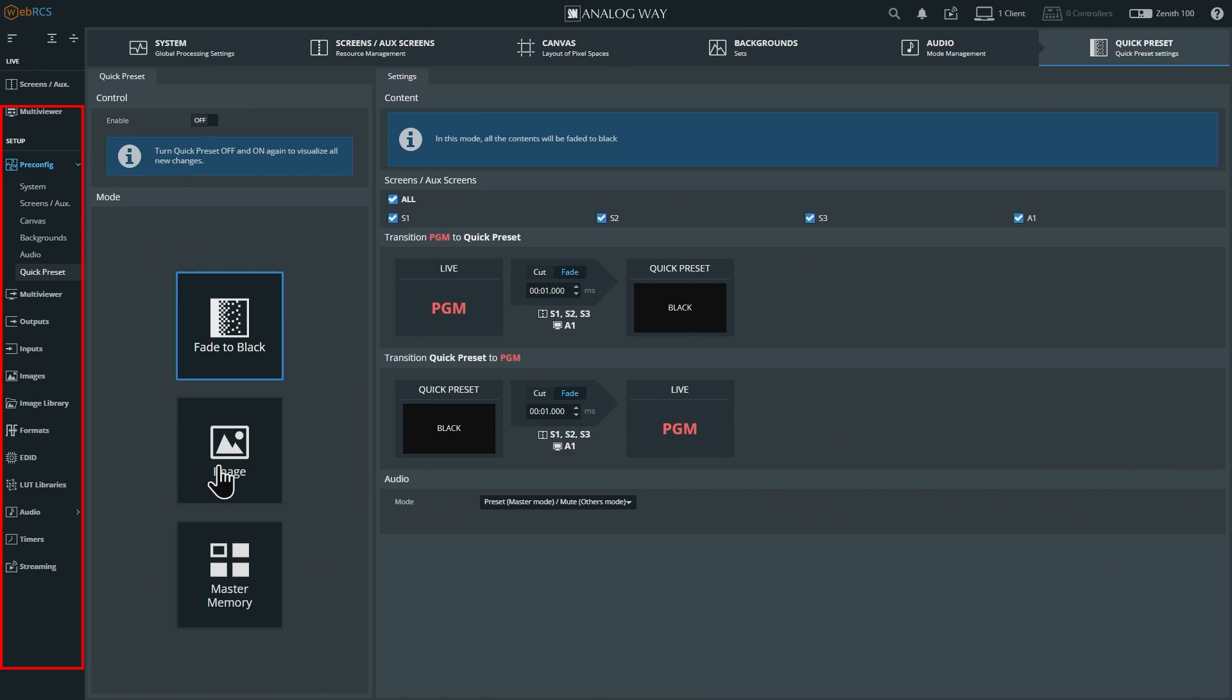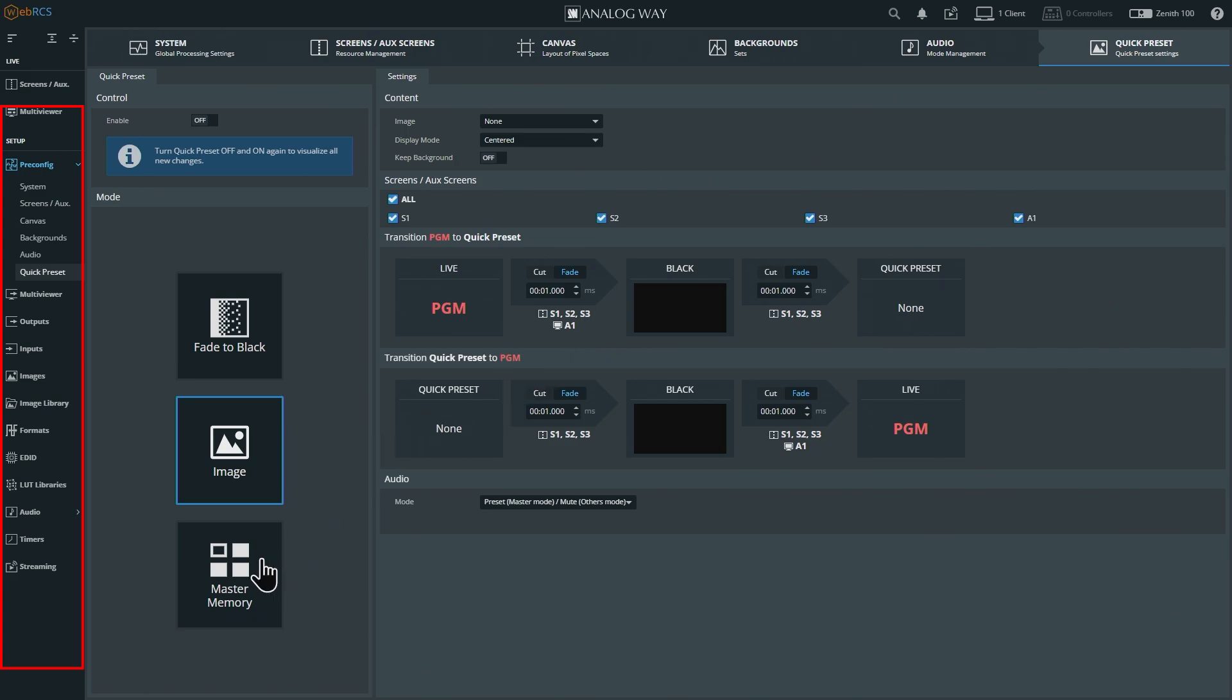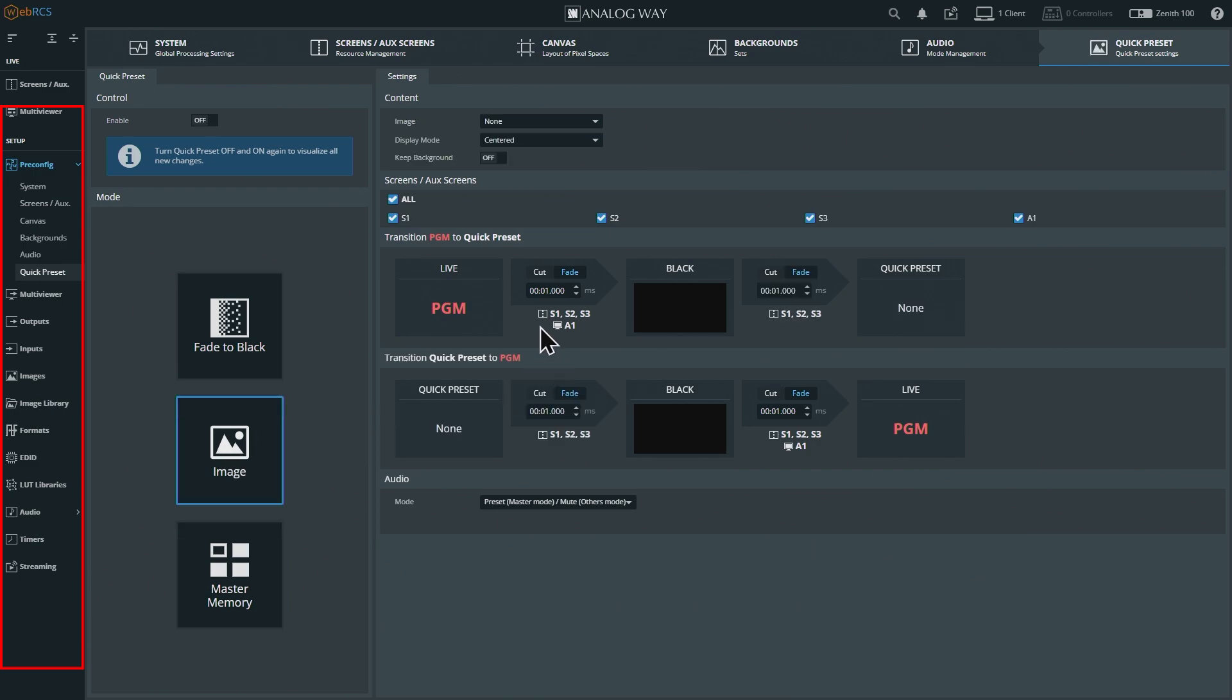You can also have it fade to an image in your image library when you press the button. You can have it recall the master memory when you press the button. And as you are noticing on here, you can select which screens that affects, and you can also do it on the way in and on the way back. You can control fade times, you can make it a cut.